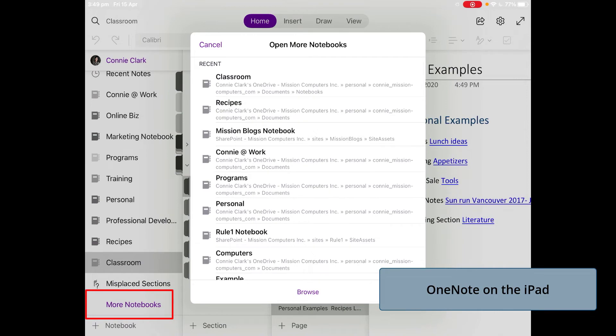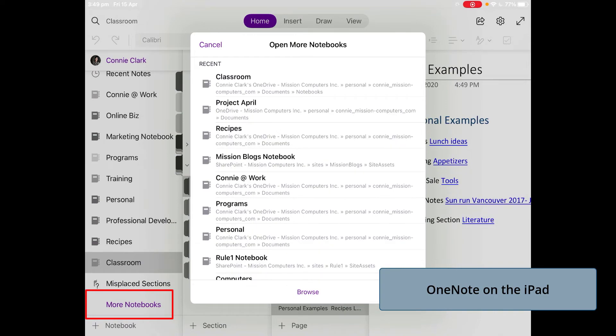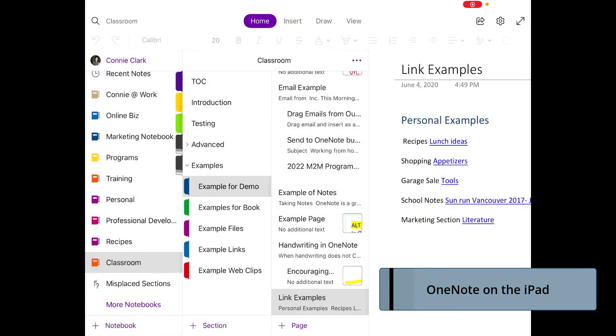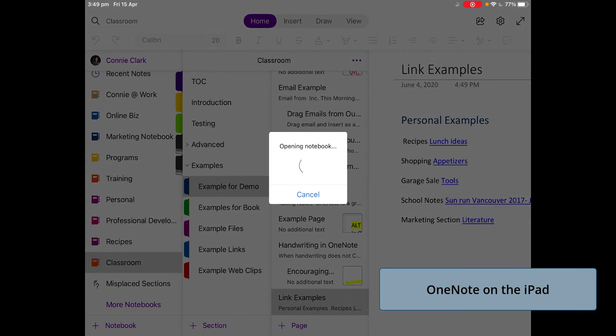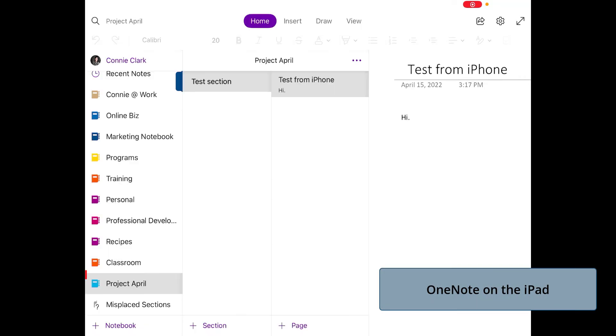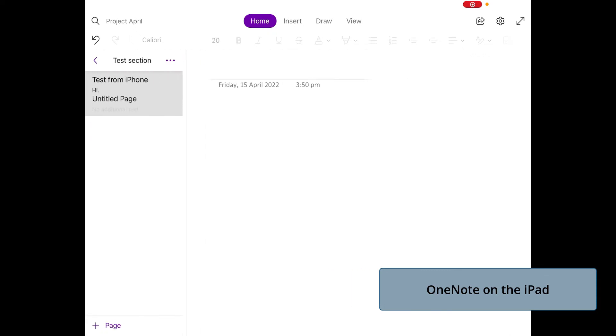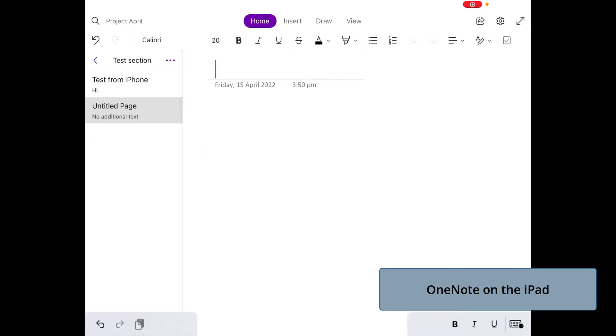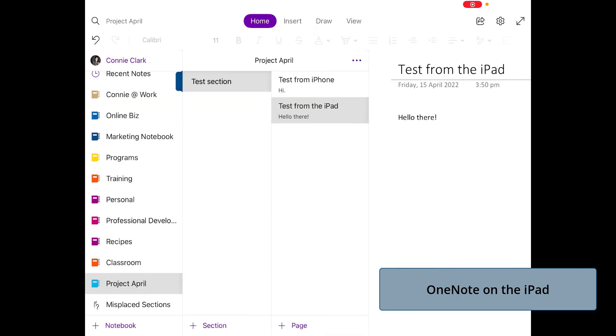From the more notebooks, I have to look for Project April. It's right there towards the top. I can choose that. That loads a test section and the test from the iPhone. Let's add a page here that says it's a test from the iPad. Now we have two pages on our different devices. Let's go back to the desktop computer and verify it there.